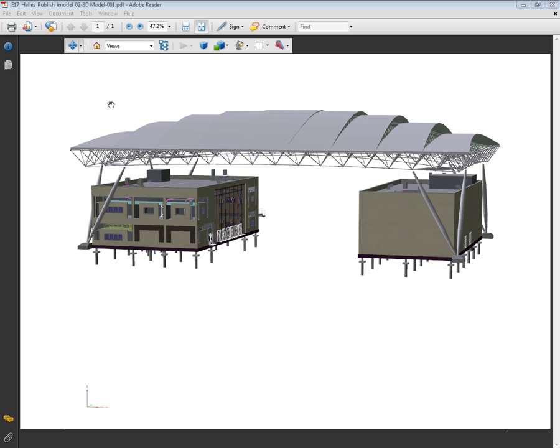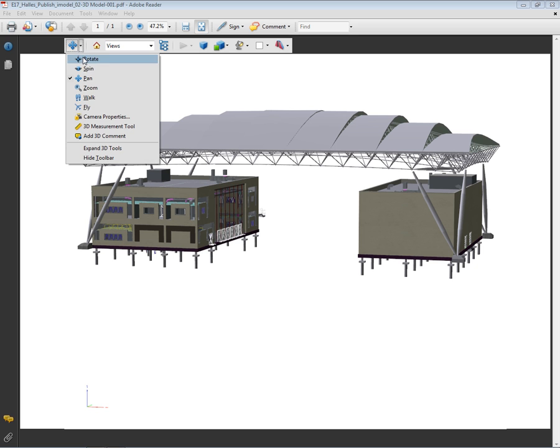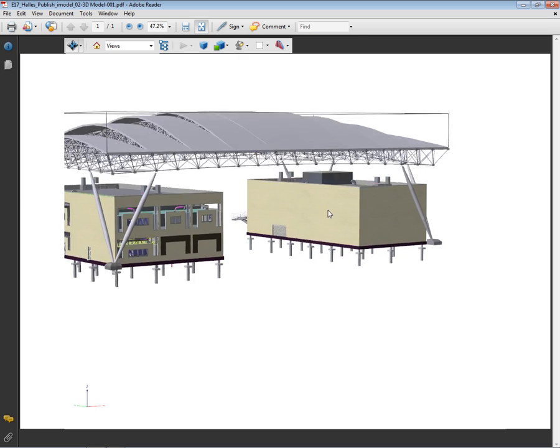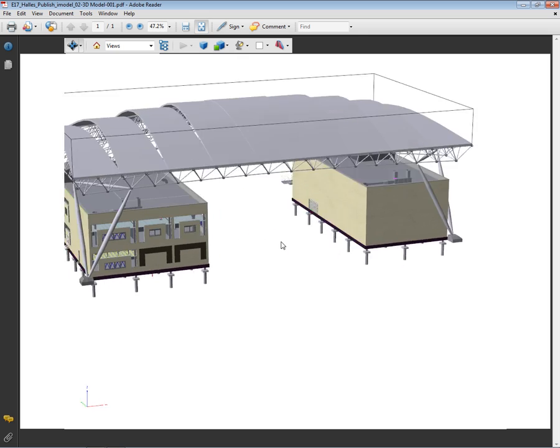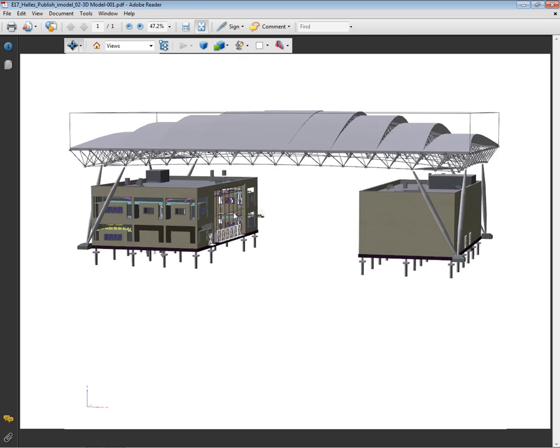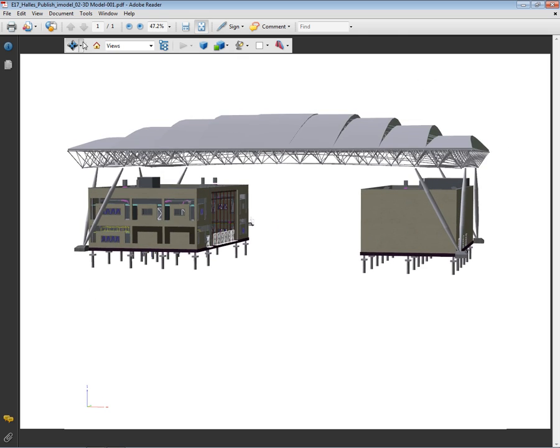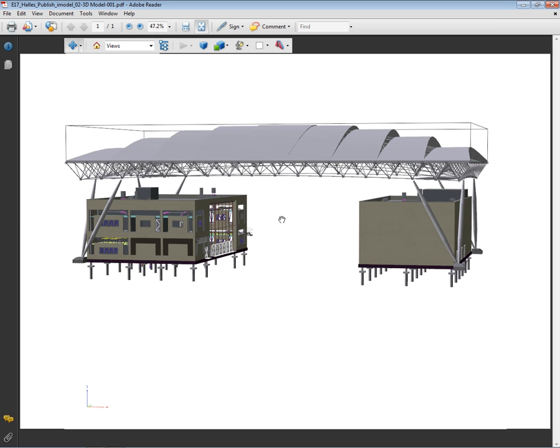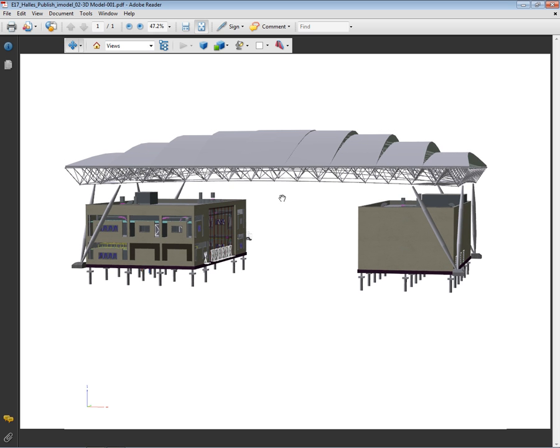Once I've opened my 3D PDF into Adobe Reader, I can easily navigate into my model. Rotate the view, pan, use the Zoom tool and other navigation tools.